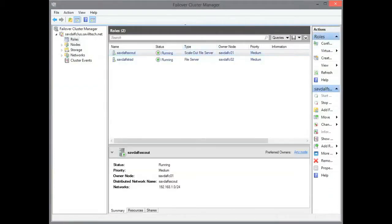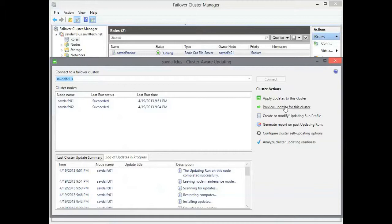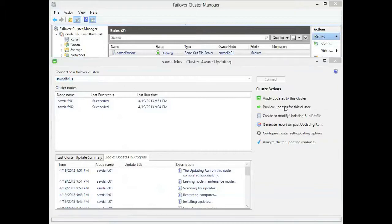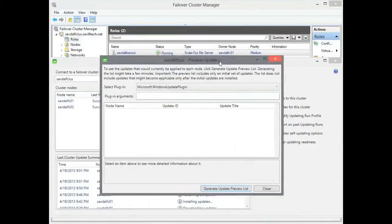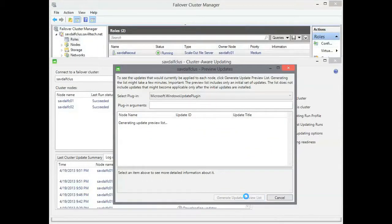So now that first one is back on FCO1. I can check there's no more patches. I can actually do the preview updates for this cluster option. And now it's going to go and do that scan again. But it's going to find there were no updates.